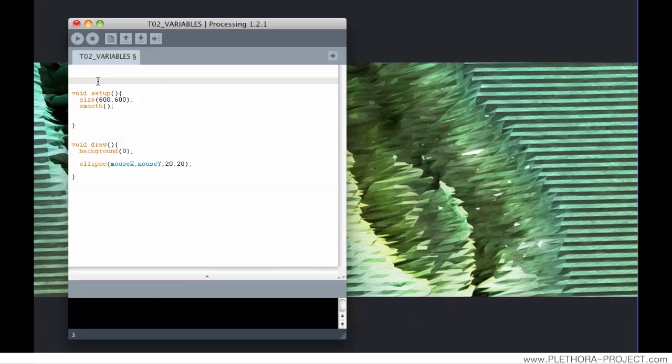So there are different kinds of variables. There are integers, floats, strings and many others, but mainly we can classify them in two groups. We have numbers and letters.